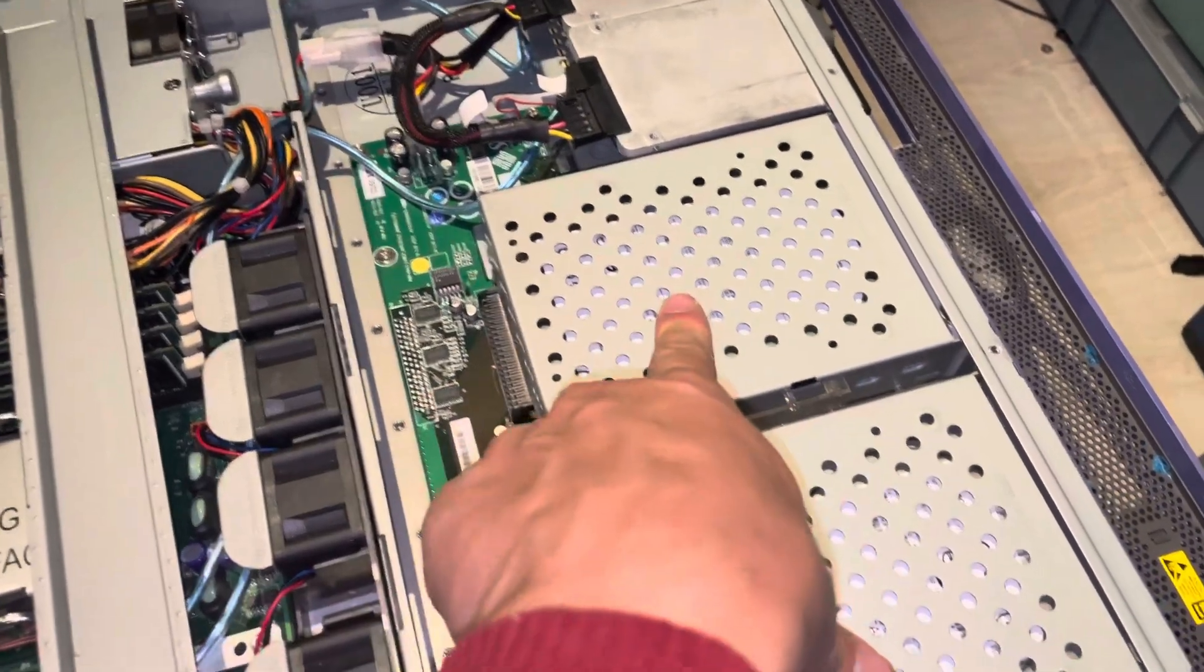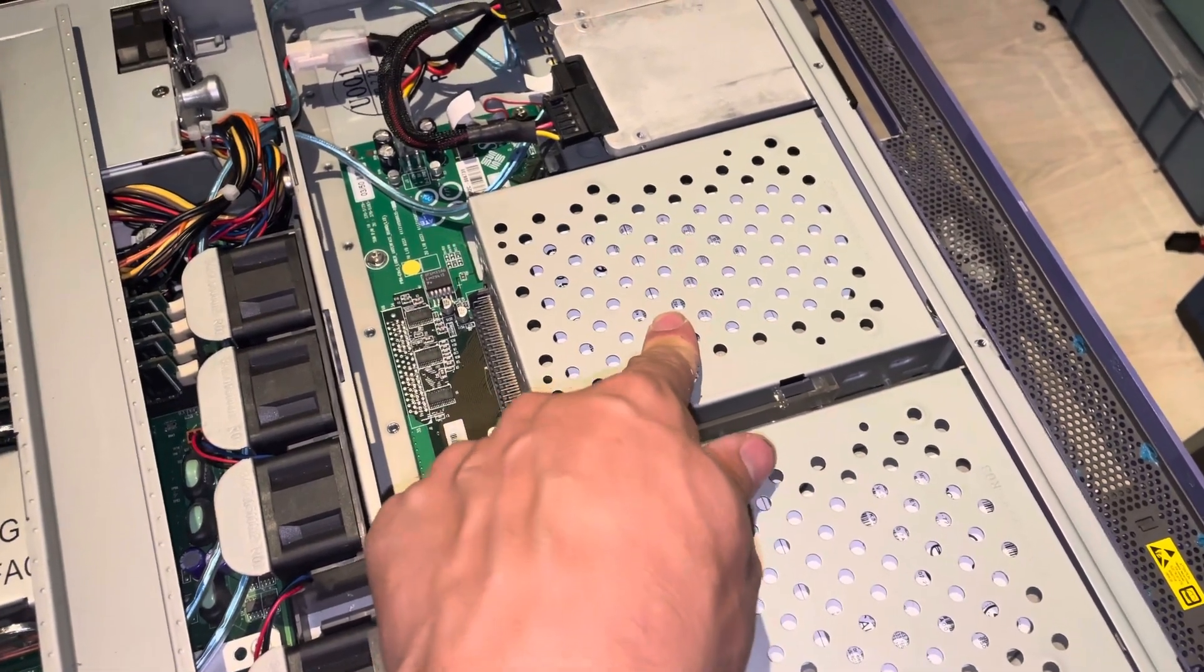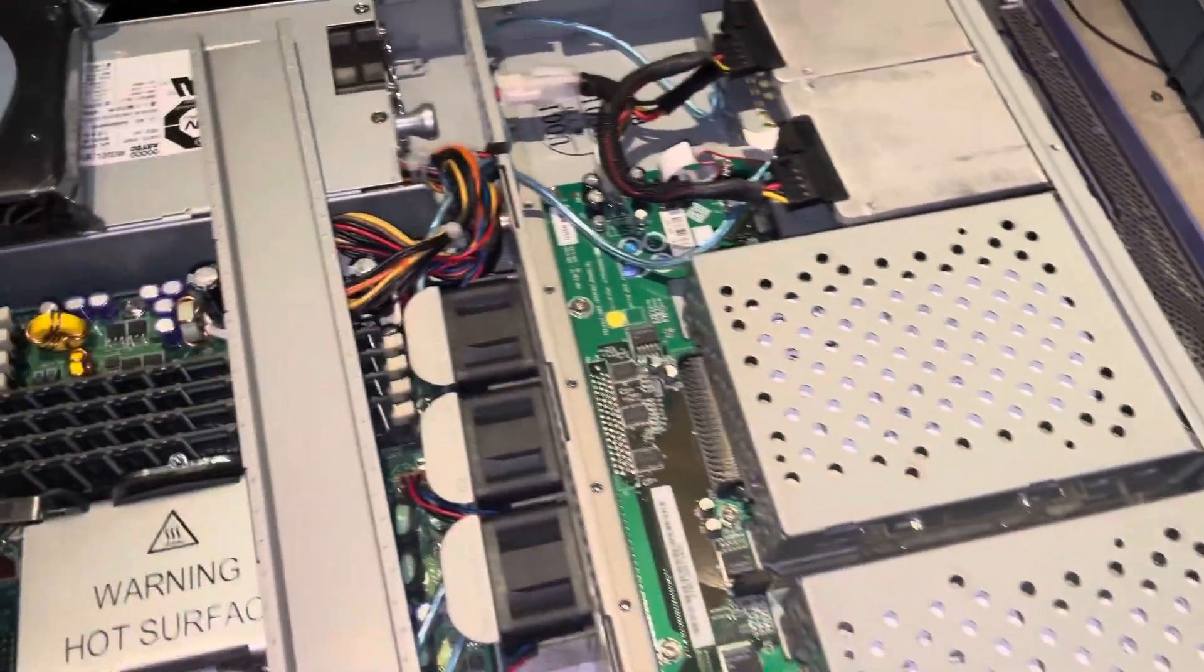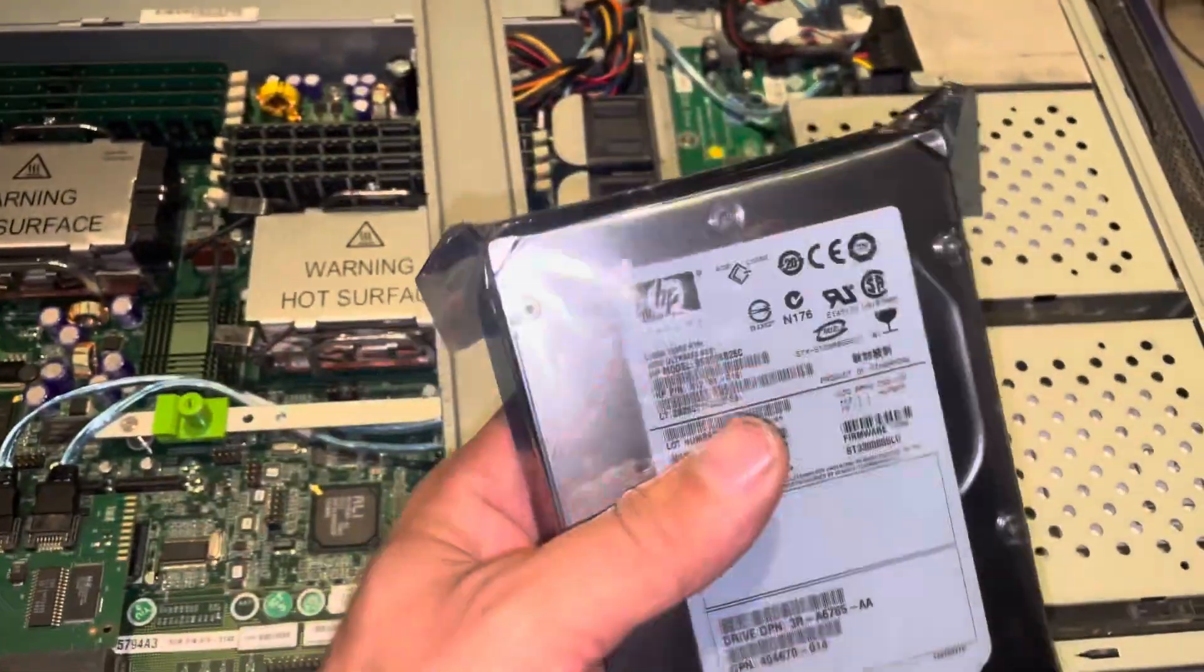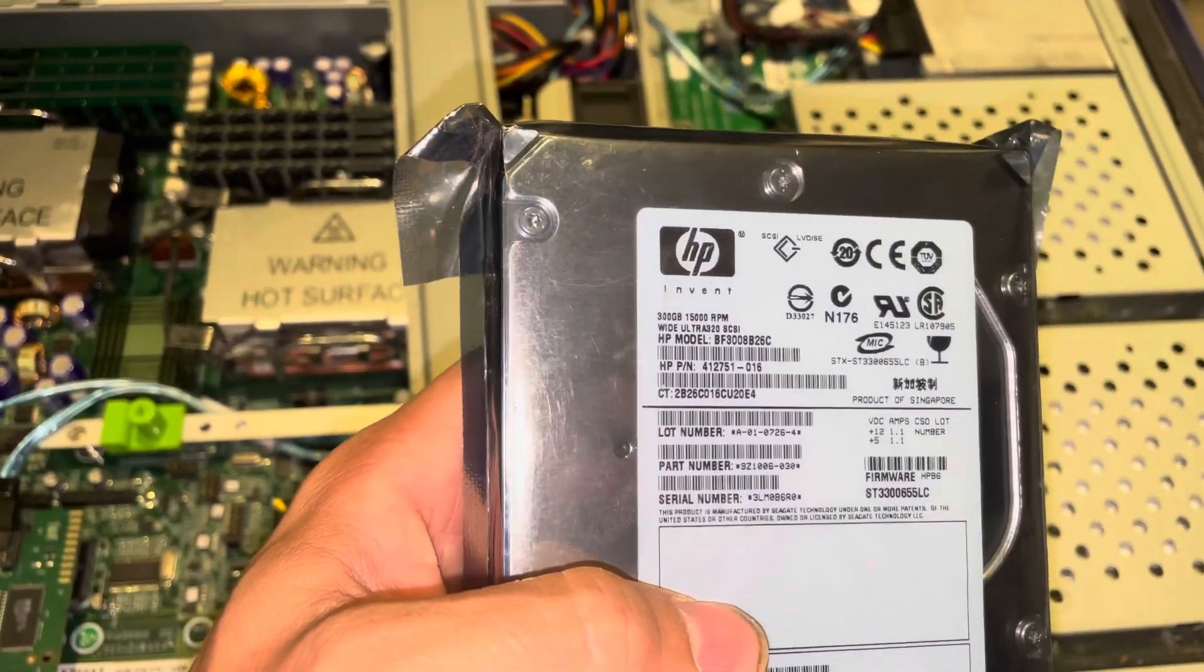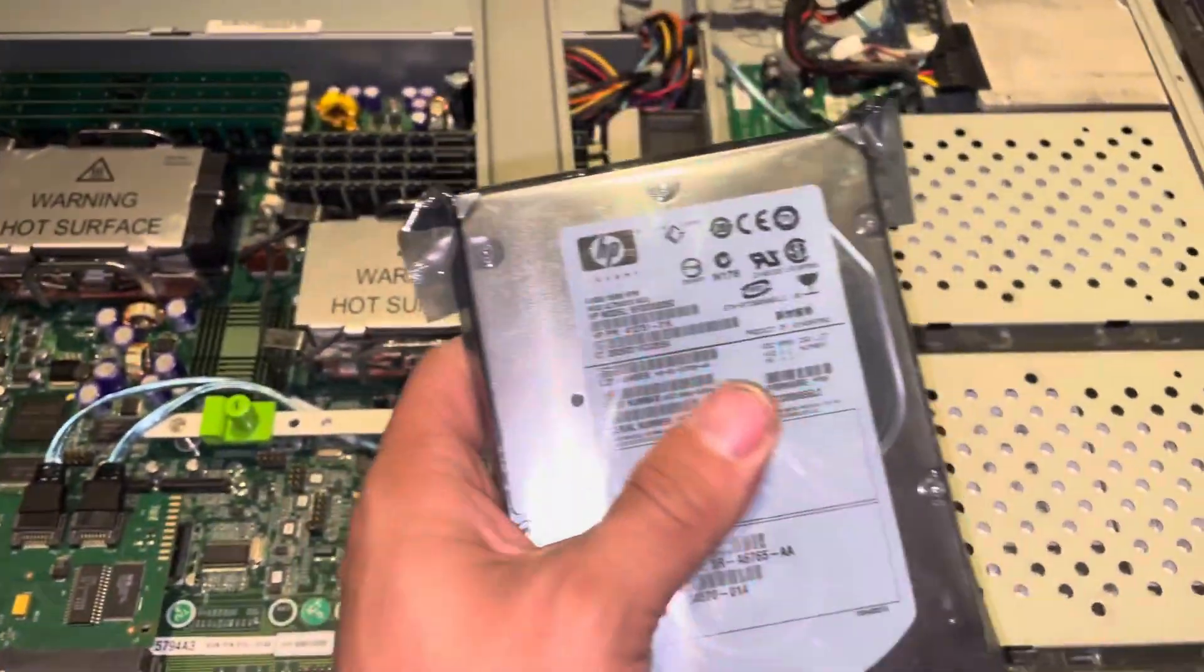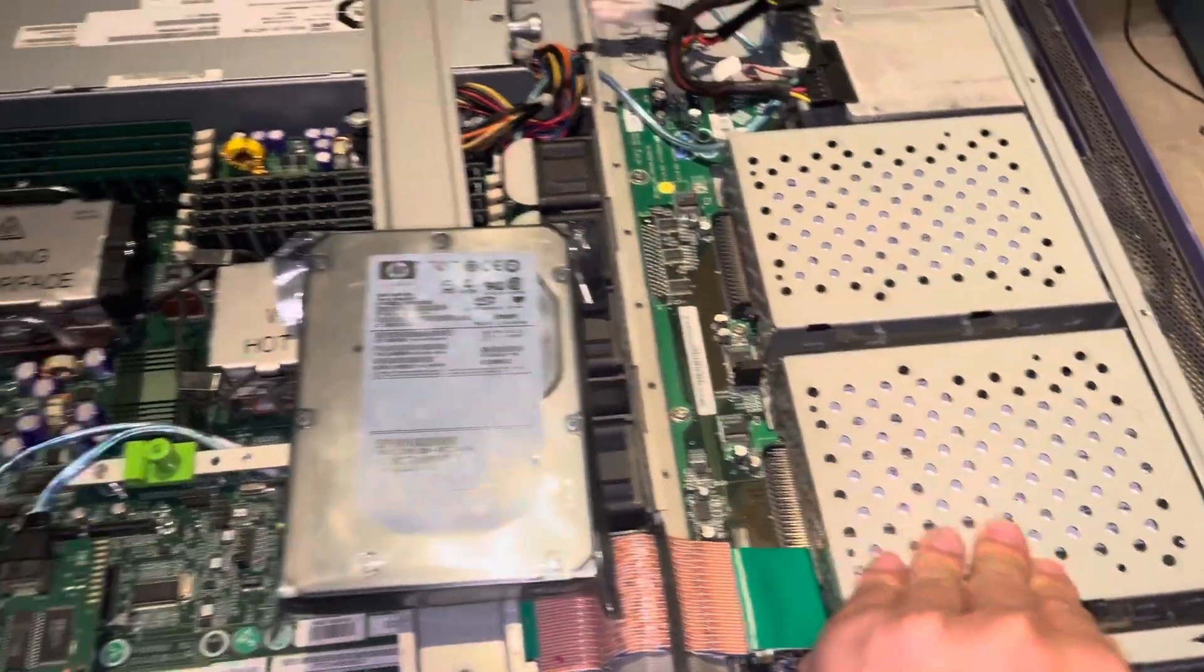This is a brand new Ultra SCSI 320, 300 gigabytes, 15,000 RPM. And we have here a brand new 300 gigabyte, 15,000 RPM, still sealed hard drive that we can fit in the other slot.